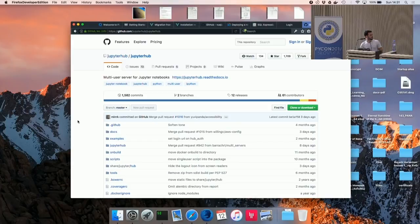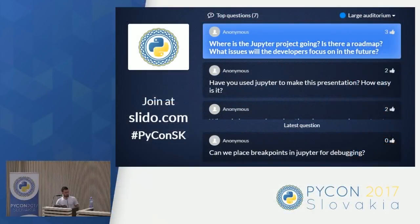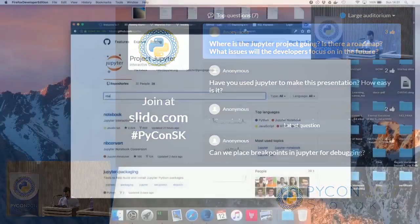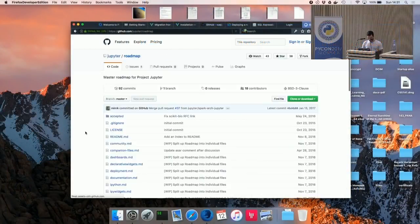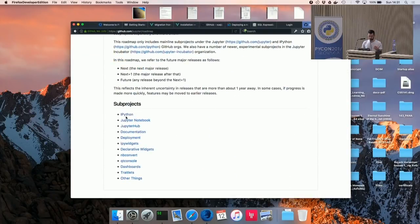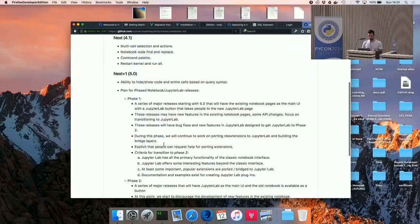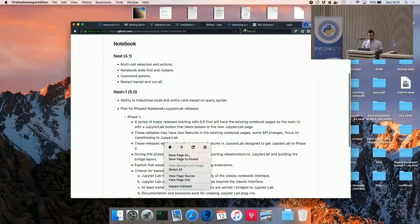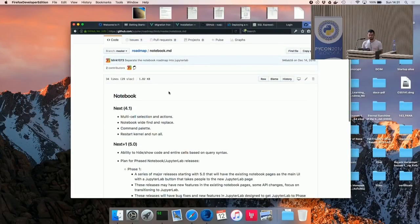Where is the Jupyter project going — is there a roadmap? Yes, there is a roadmap and you can find everything online. The Jupyter project is formed by many sub-projects, so related to the Jupyter Notebook for example you can find the roadmap for the next releases — it's all on GitHub.